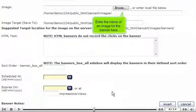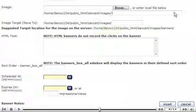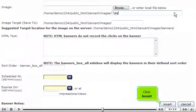Enter the name of an image for the banner here. Click Insert.